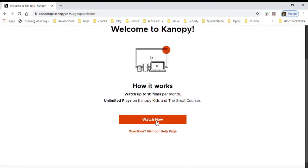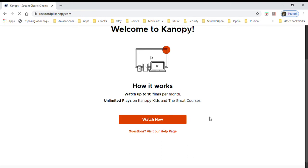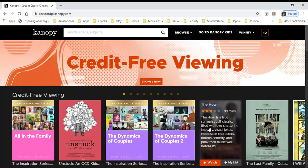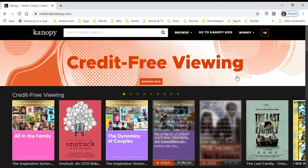Clicking here gives you a little update: you can watch 10 films per month, for kids it's unlimited plays, and Great Courses is unlimited plays as well. So we're going to click 'Watch Now' and come to the home page.